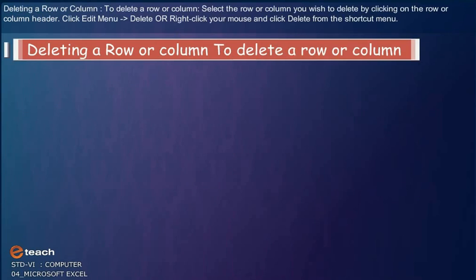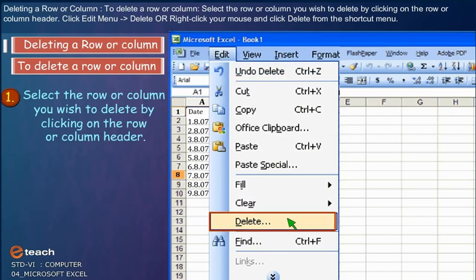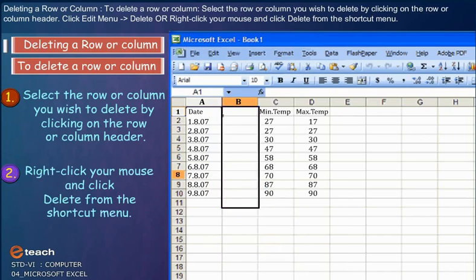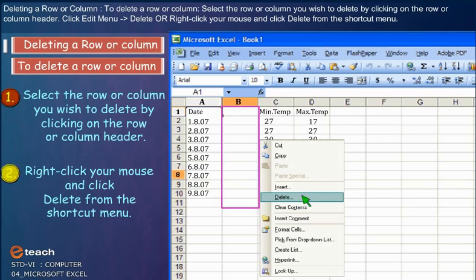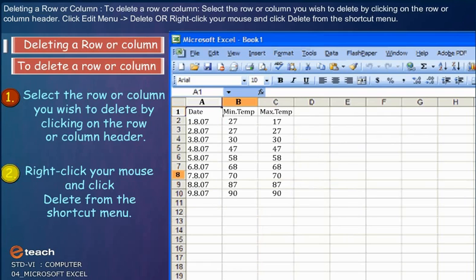Deleting a Row or Column: To delete a row or column, select the row or column you wish to delete by clicking on the row or column header. Click Edit menu, or right-click your mouse and click Delete from the shortcut menu.